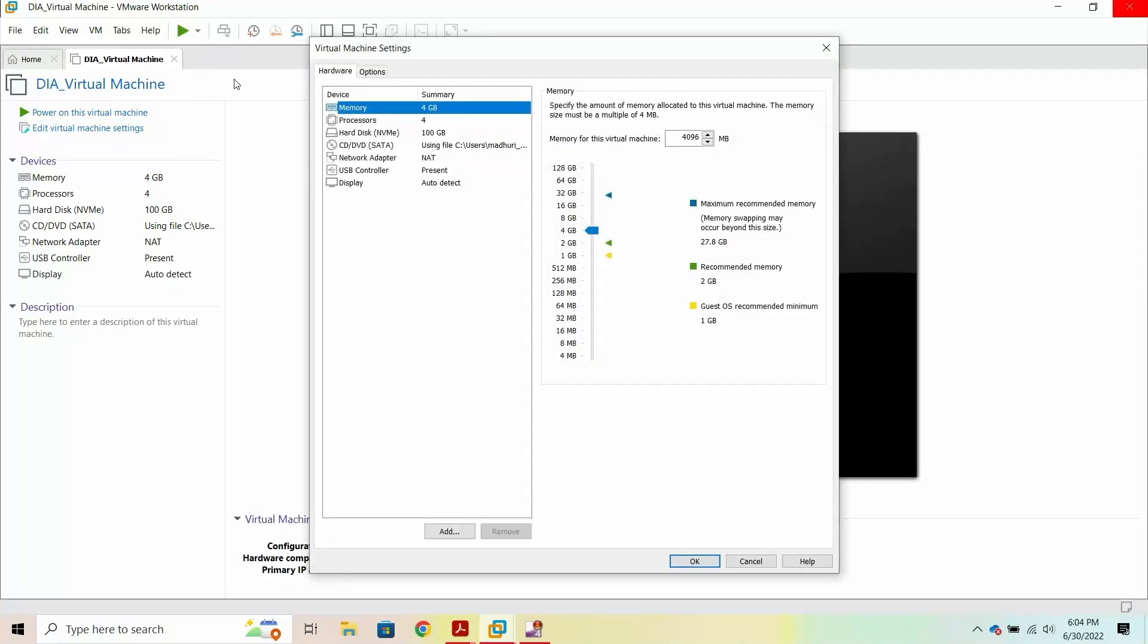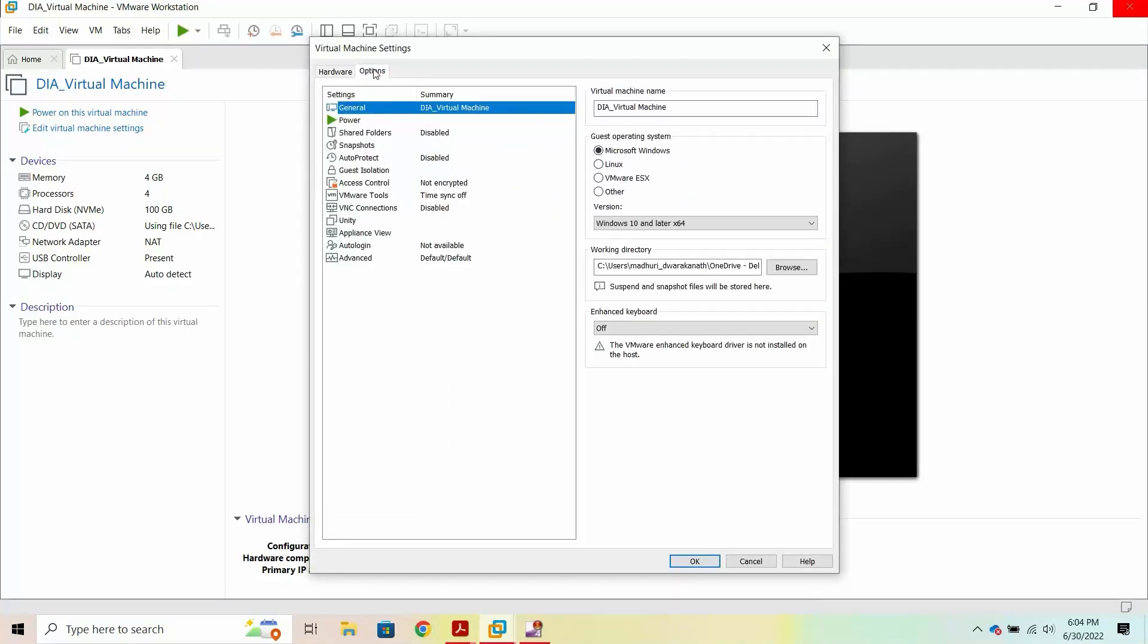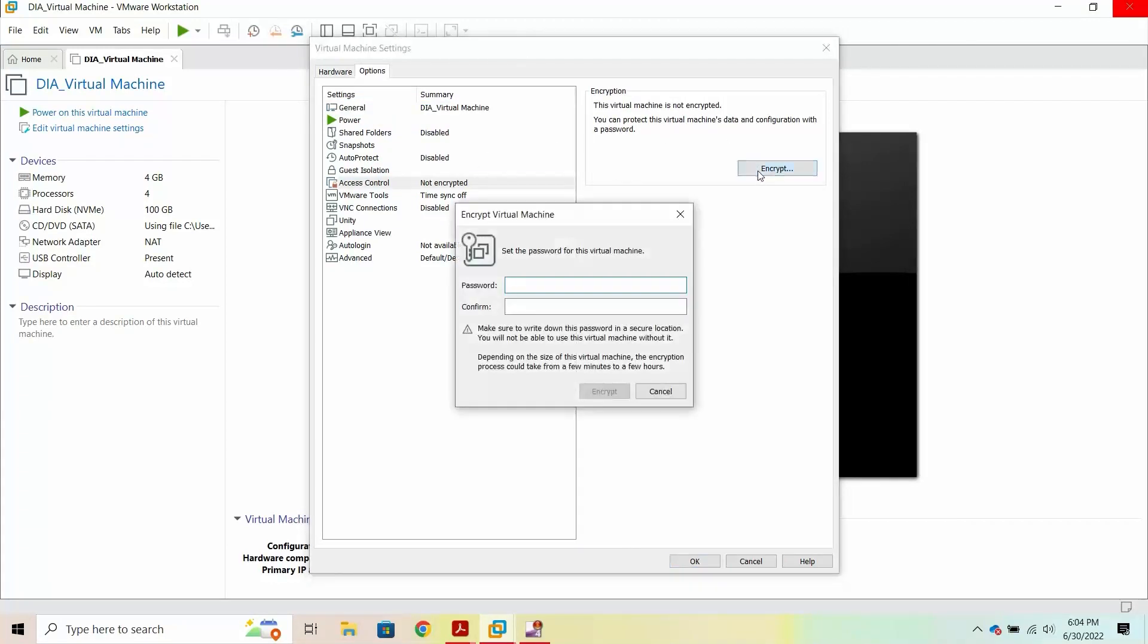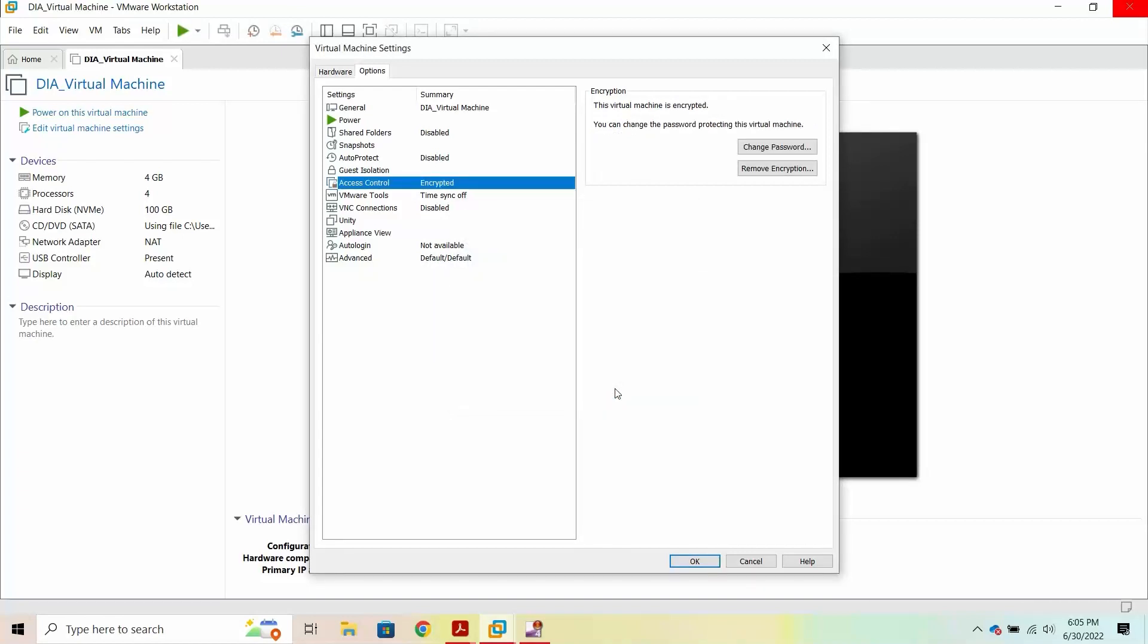Then, click the Options tab. To encrypt the virtual machine, click Access Control and then click Encrypt. Enter a password and click Encrypt. You will need to use this password to log into the virtual machine each time.